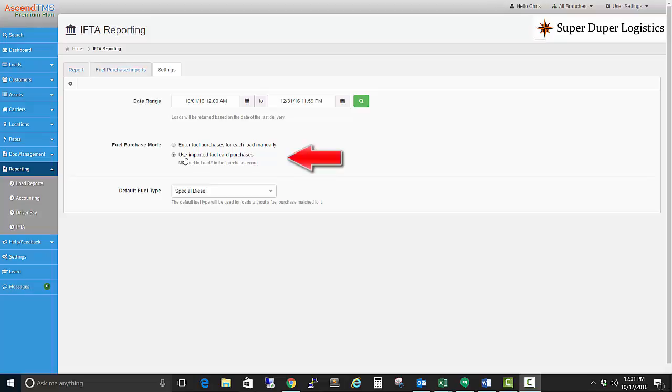Next, you can choose whether you would like to enter your fuel purchases in manually or import them from your fuel card receipts. I'm going to choose the import option for the purpose of this demonstration.